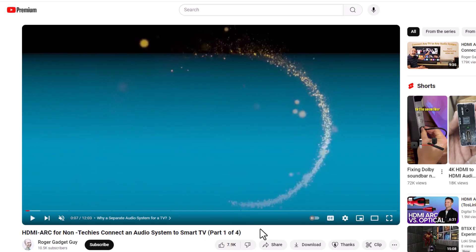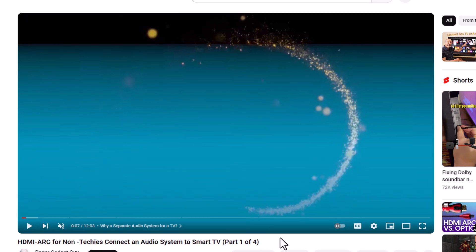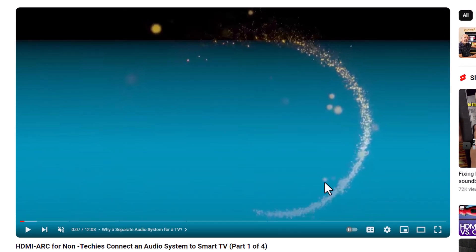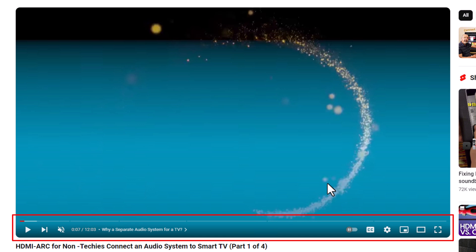Next thing you want to do is place your mouse cursor over the video to where you can see this little interface show up at the bottom.